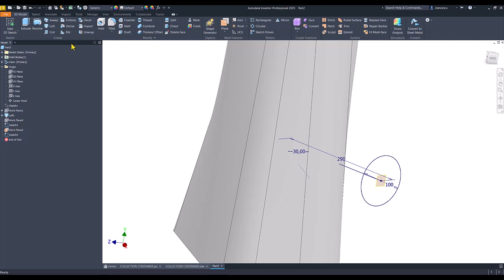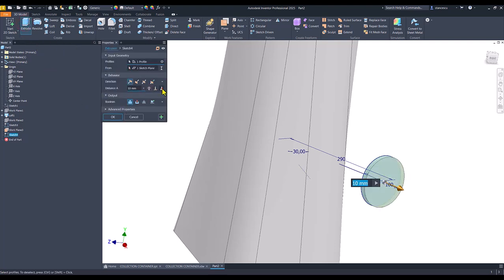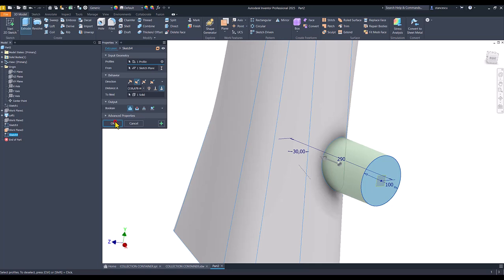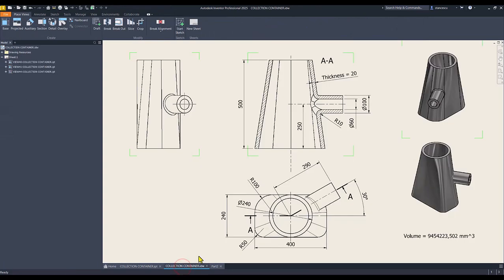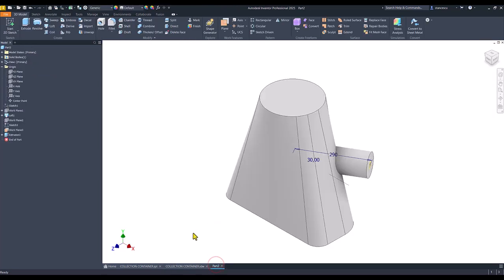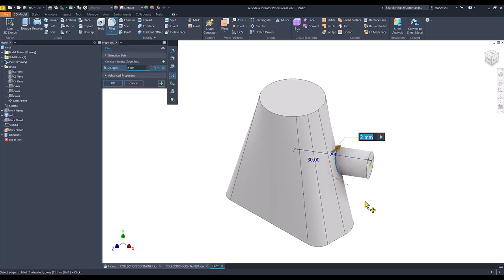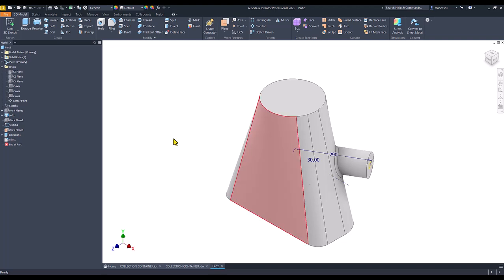Extrude to the part. Then you see here a radius of 10. Fillet of 10 mm. The sketch and the plane must be hidden.